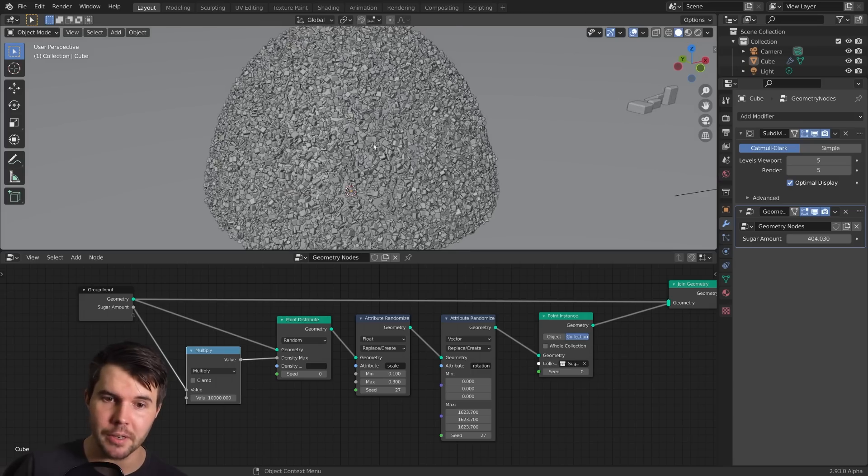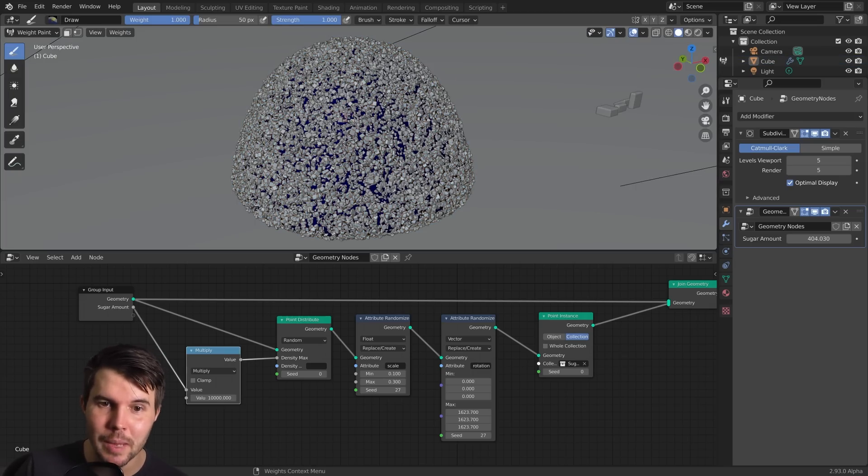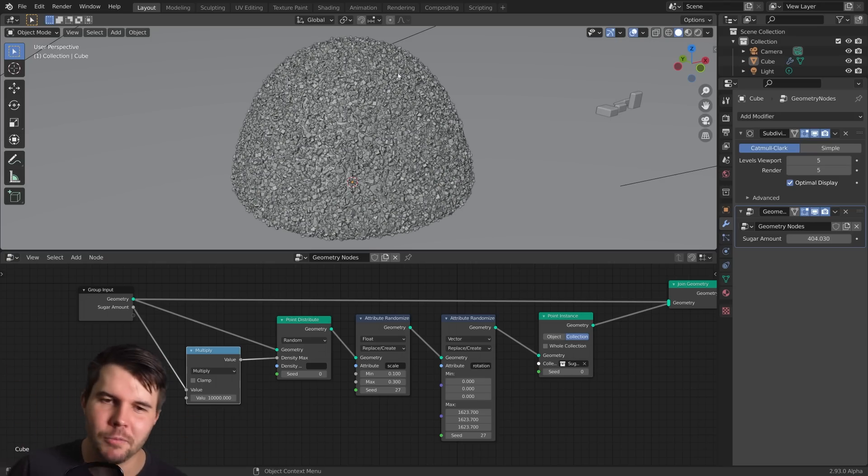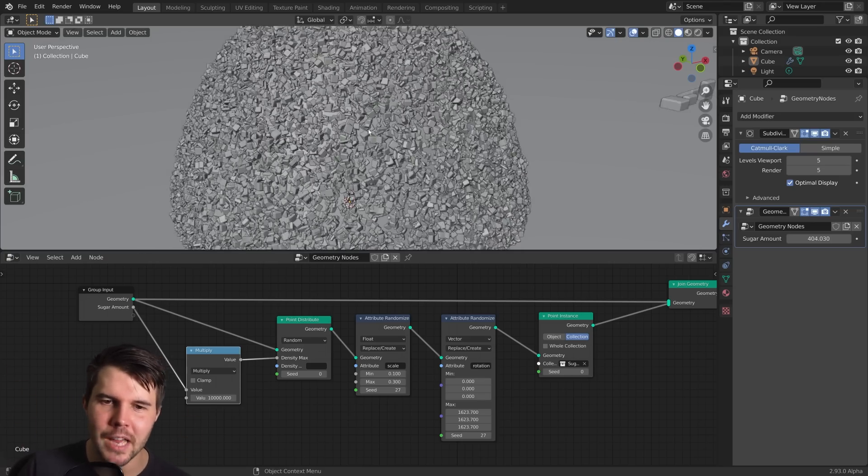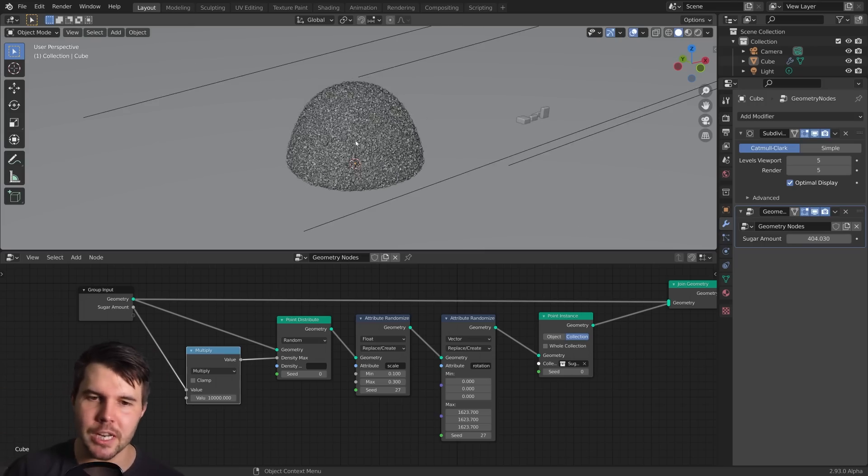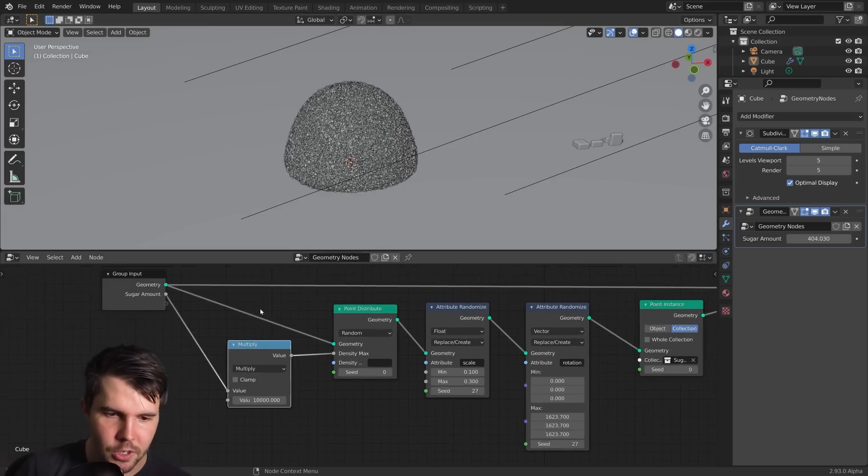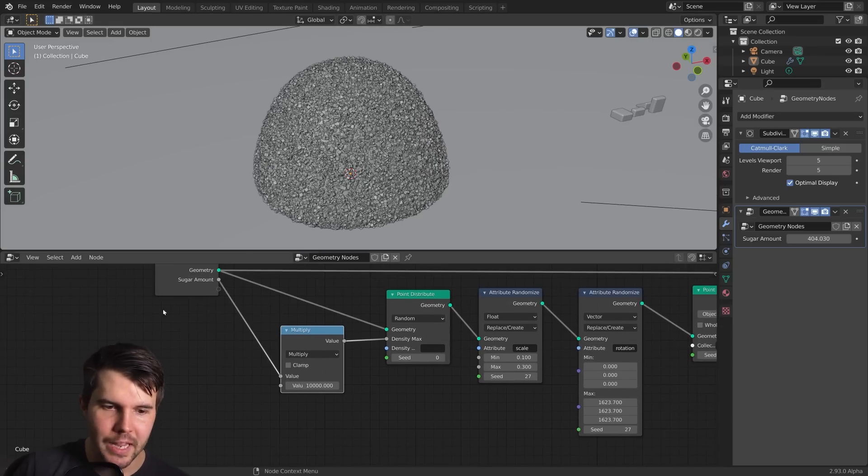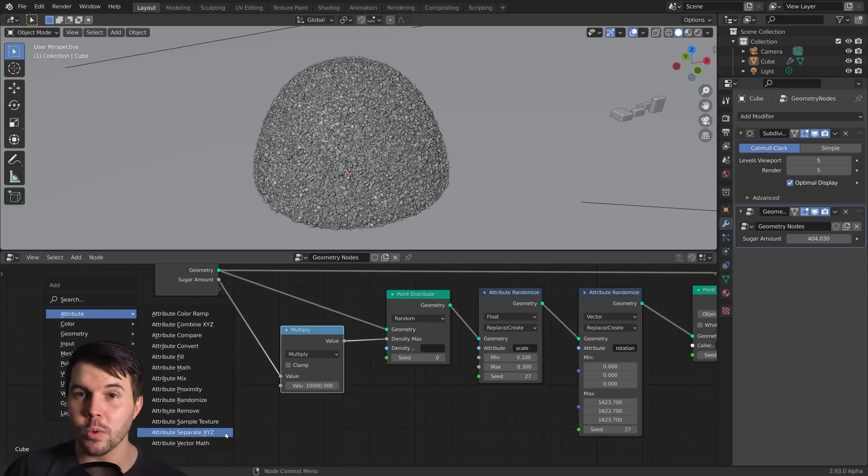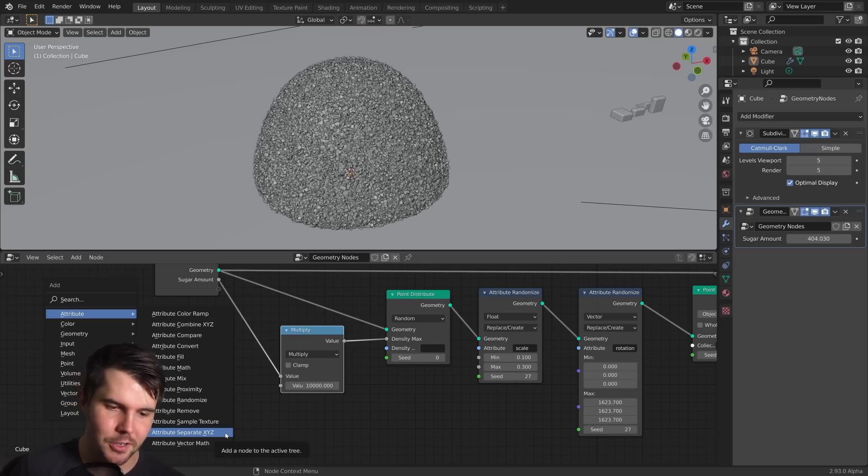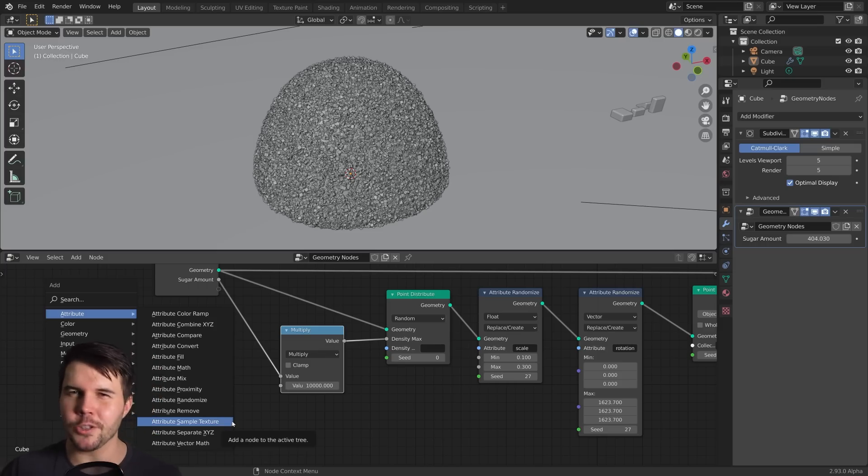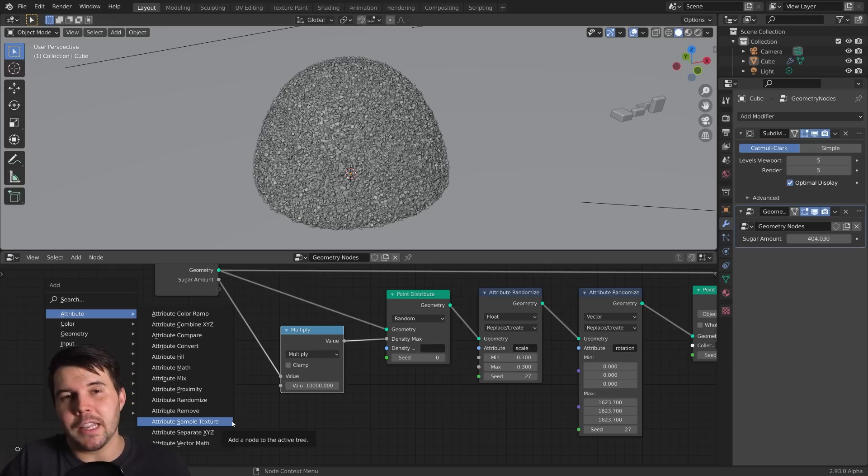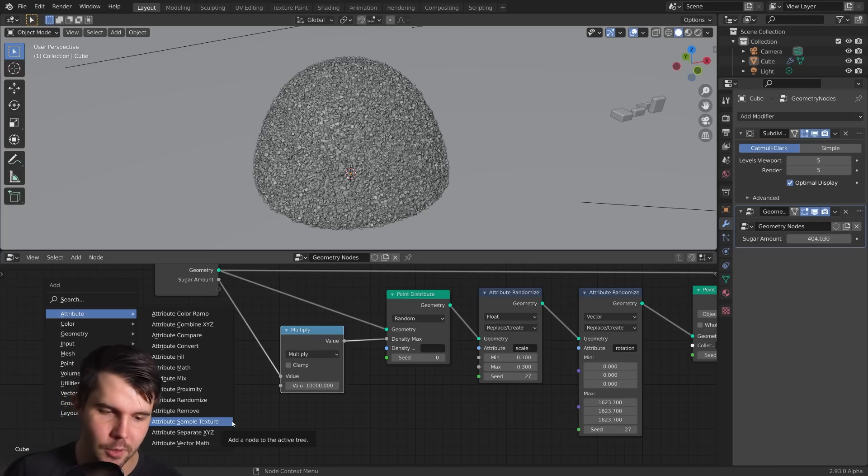So how do we do that? There's a number of ways you could do it. You could do it with weight painting, right? Go into weight paint mode and paint some areas, but then you'd have to increase the geometry of your mesh and also wouldn't be procedural. And that's not fun. We want to use a texture because that is procedural.